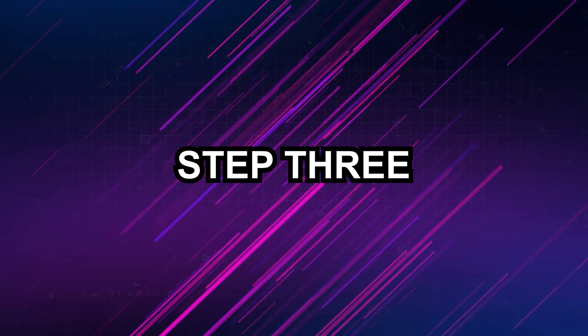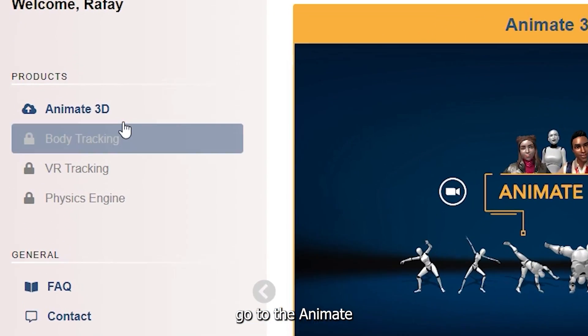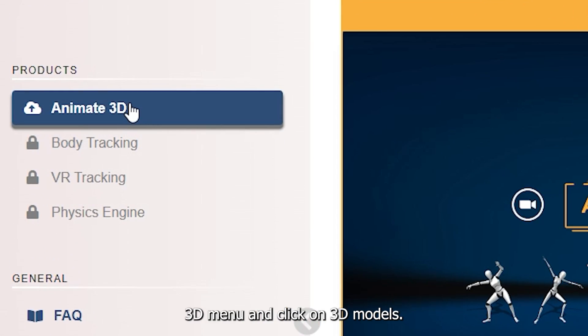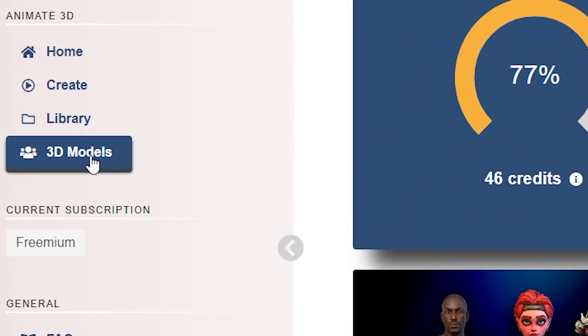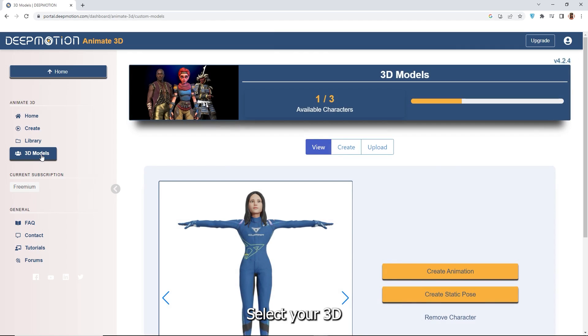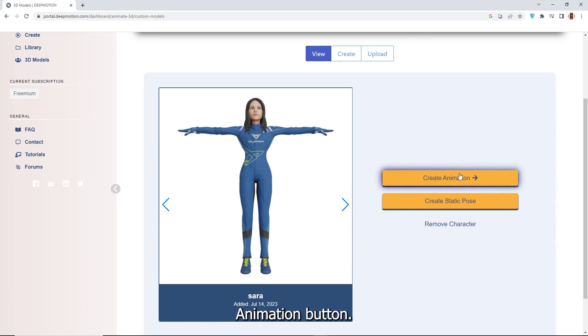Step 3: Generate 3D AI animation. Now from the Deep Motion AI dashboard, go to the animate 3D menu and click on 3D models. Select your 3D avatar character and click the create animation button.